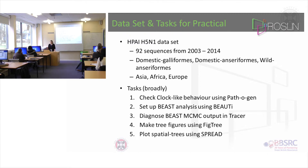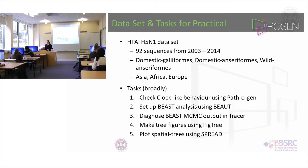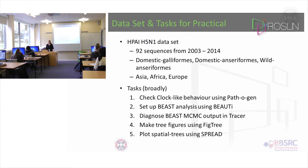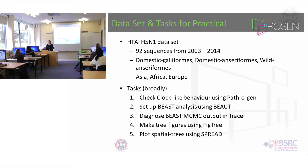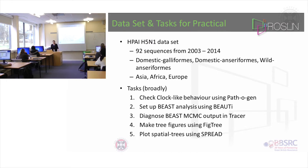Roughly there are five tasks to do, and each task has quite a lot of steps. First of all you will check the clock-like behavior of the sequences using a program called TempEst. Then when you're satisfied that there's a nice strong clock signal — which of course there is, but it's good to check — you will set up a BEAST analysis.